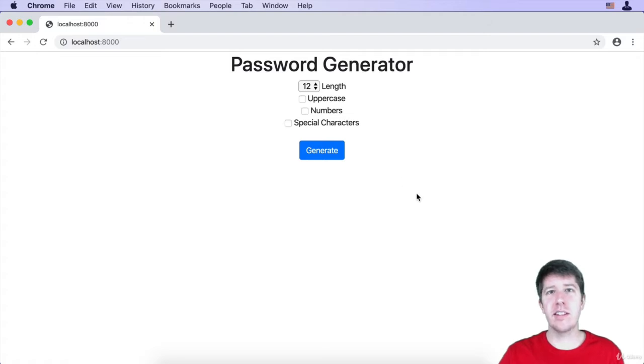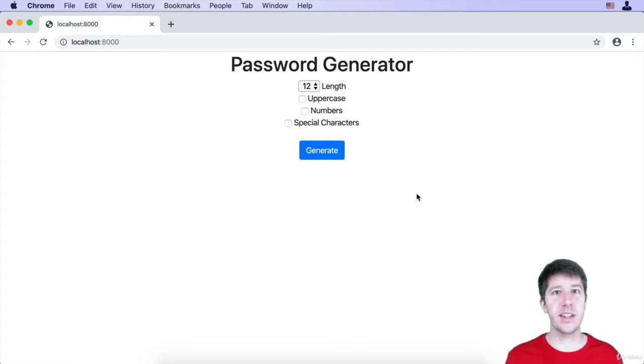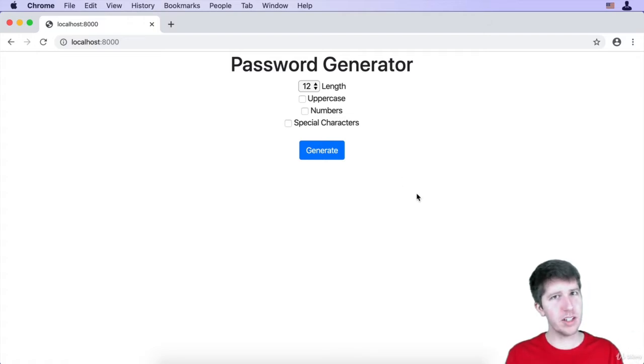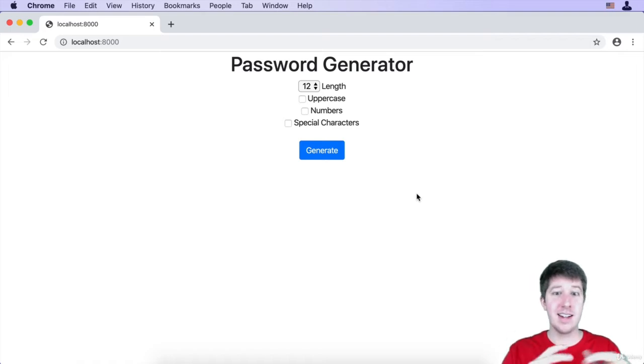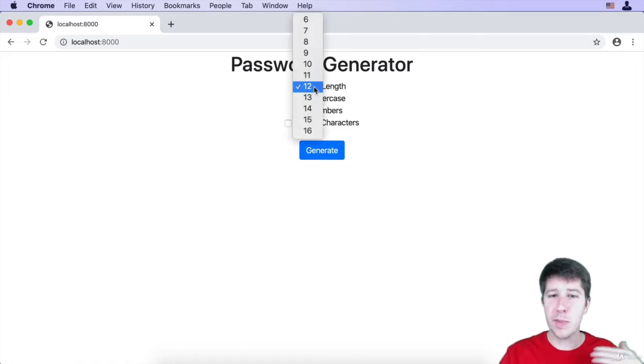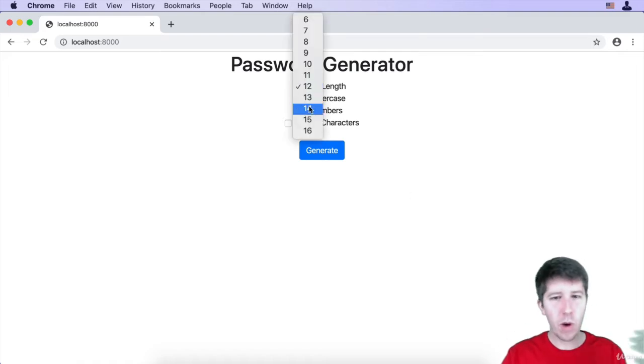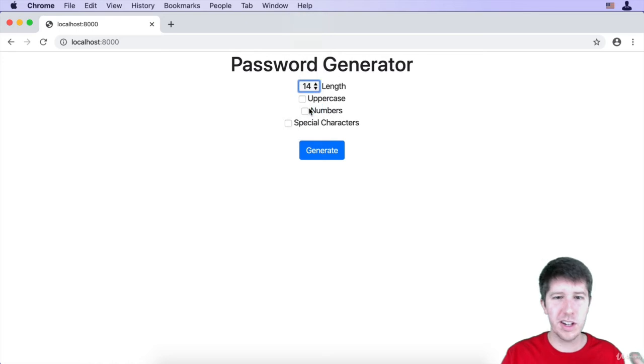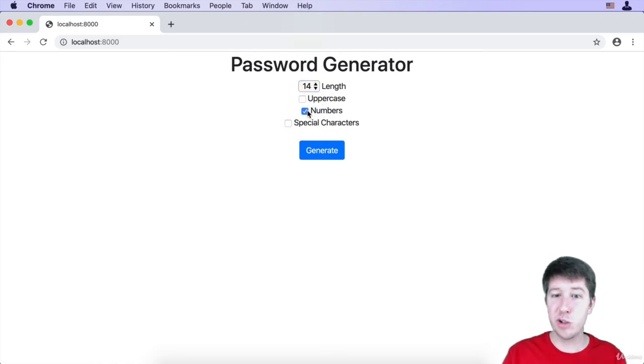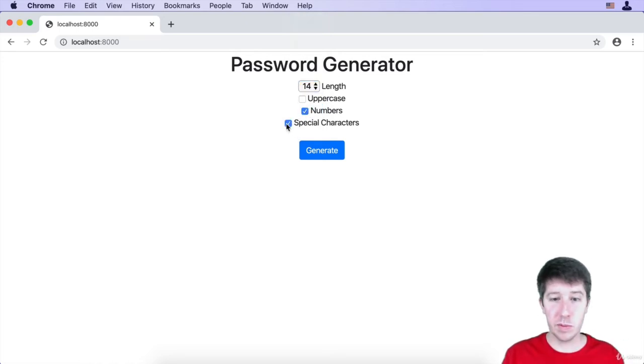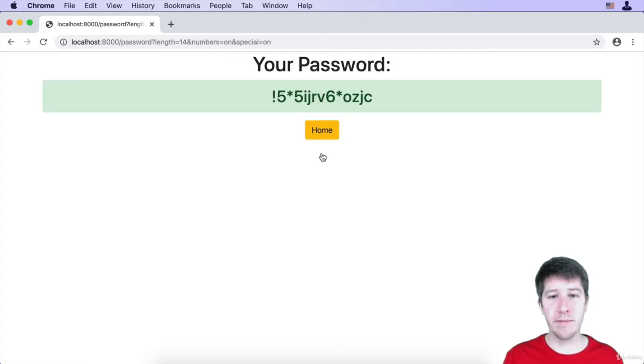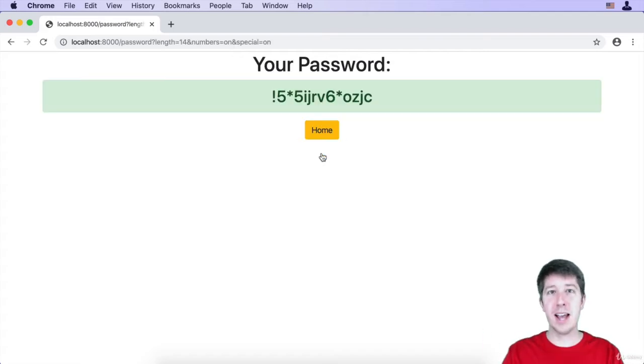Basically, this is a website that, let's say you're signing up for a new service and you need a password and you want to make sure it's a nice random password, something that's not connected to your others. You can specify here, I want a password that's going to be 14 characters, include some numbers, maybe even some special characters. You hit the generate button and boom, here's your random password, right?